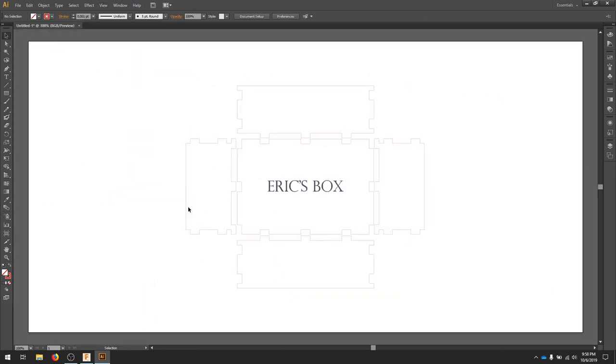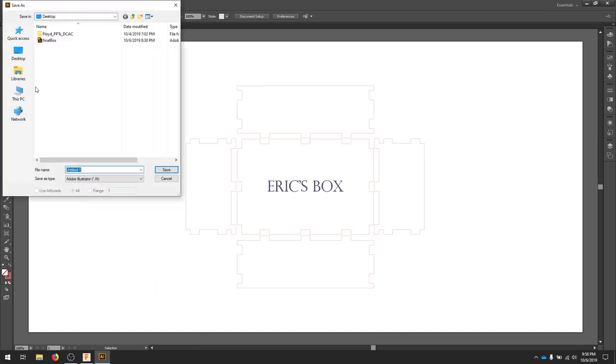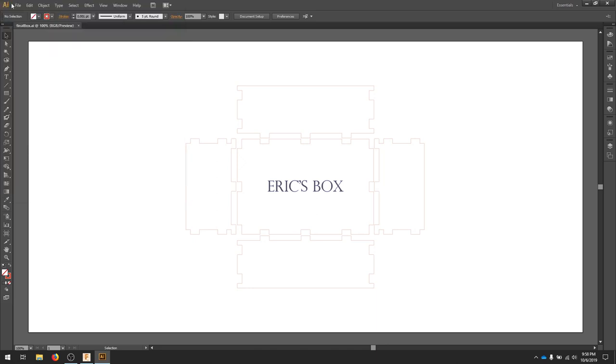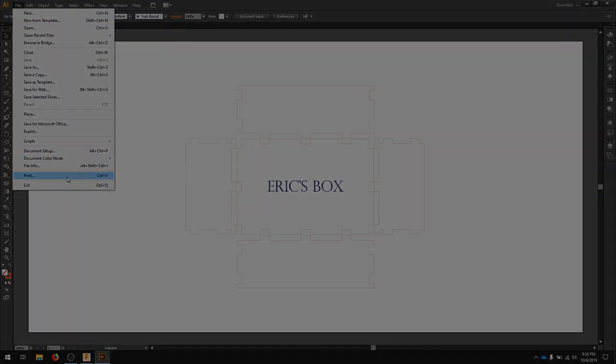I've now completed my design and this is ready to go to the laser cutter. I will save this and once I've saved it, I can print to the laser cutter.